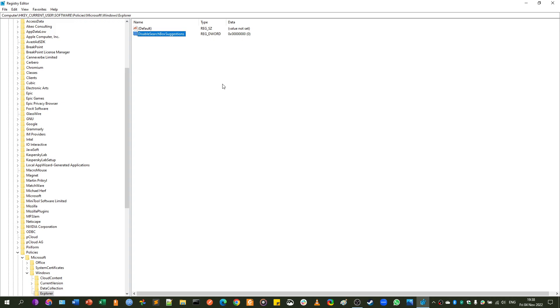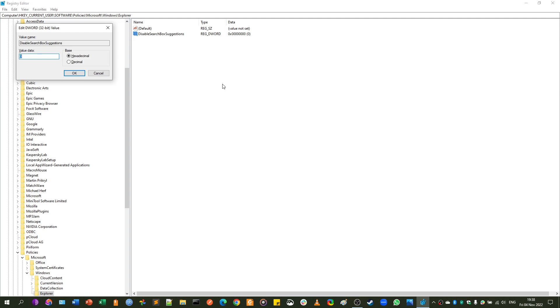You can double-click this, or press Enter, and change the value to 1.